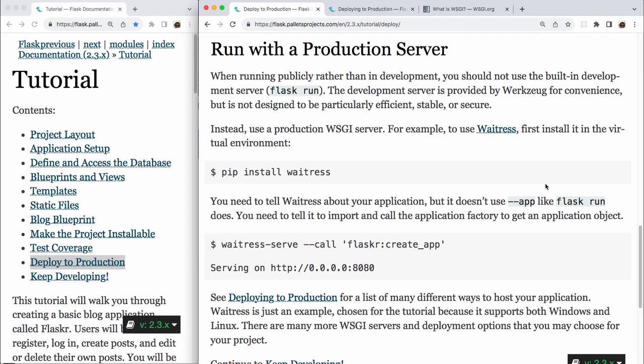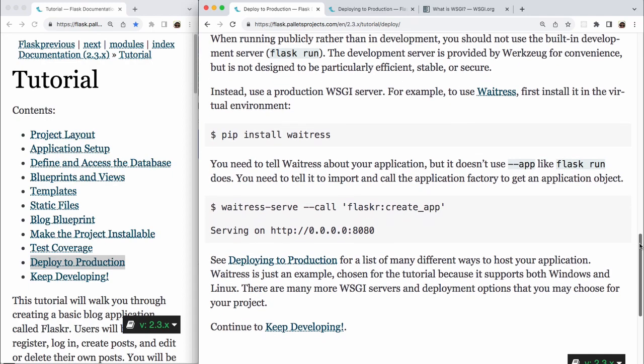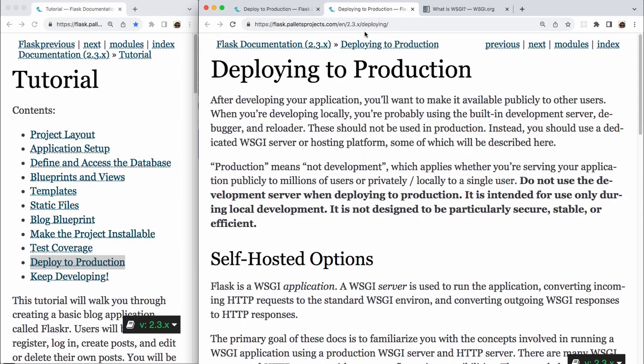See deploying to production for a list of many different ways to host your application. Waitress is just an example chosen for the tutorial because it supports both Windows and Linux. There are many more WSGI servers and deployment options that you may choose for your project. And so after this, we would go to keep developing. But since we've mentioned deploying to production twice in this lesson, and it's not too long, we should read it.